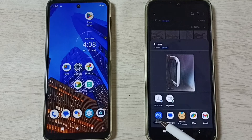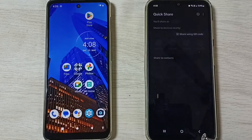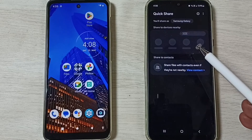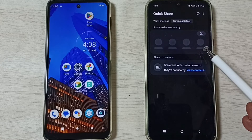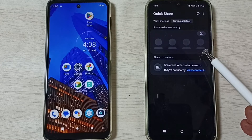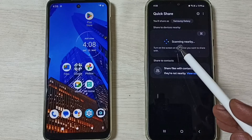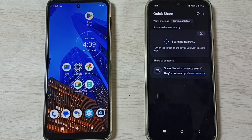Tap on Quick Share. You can see it's searching for nearby devices. You can see it's scanning.